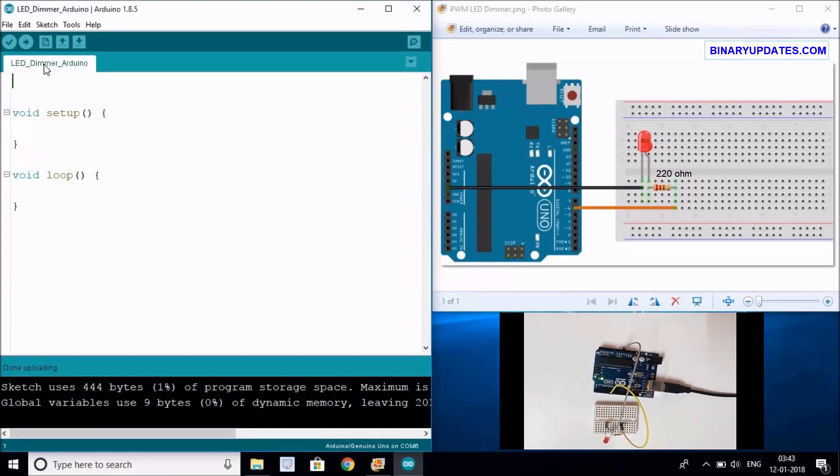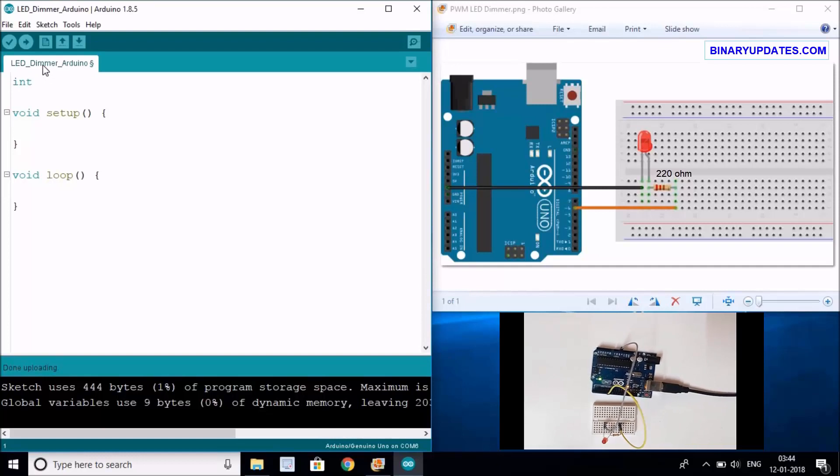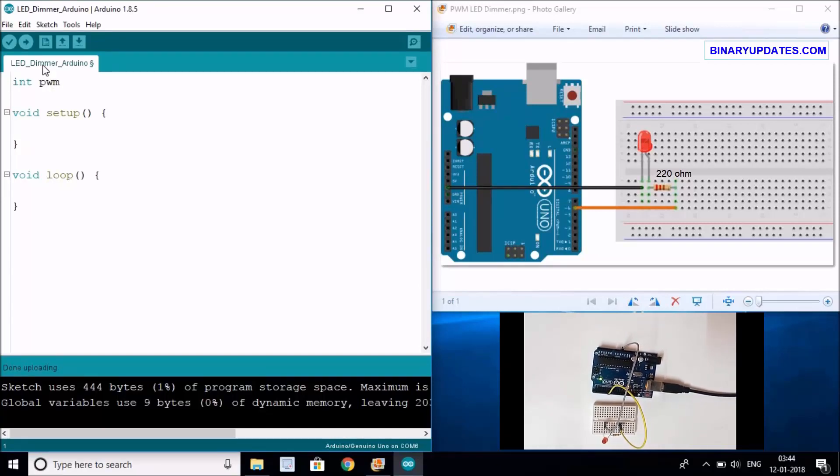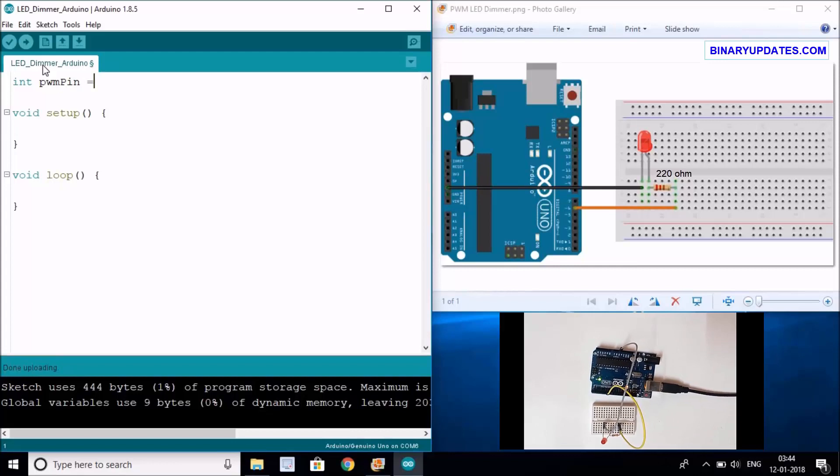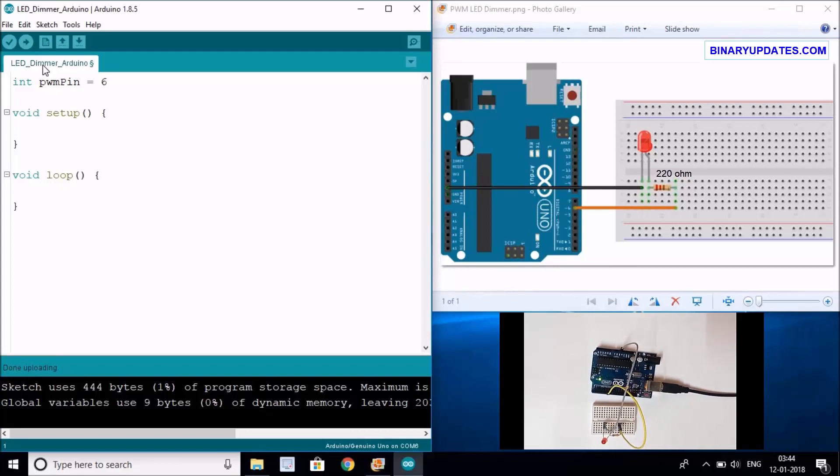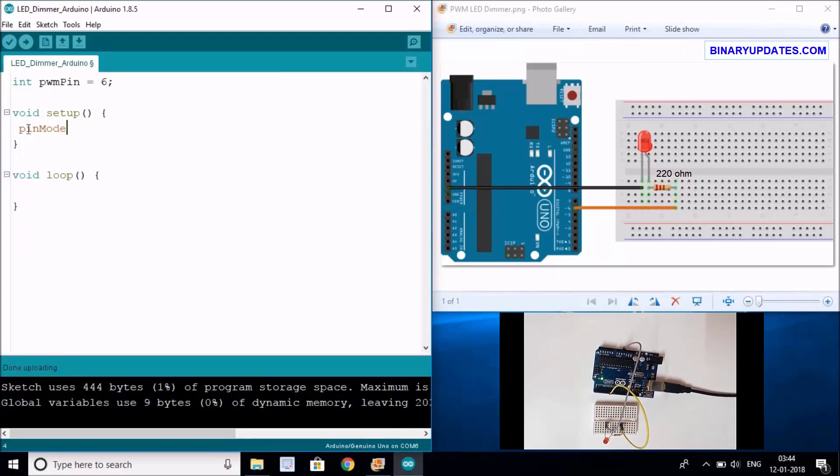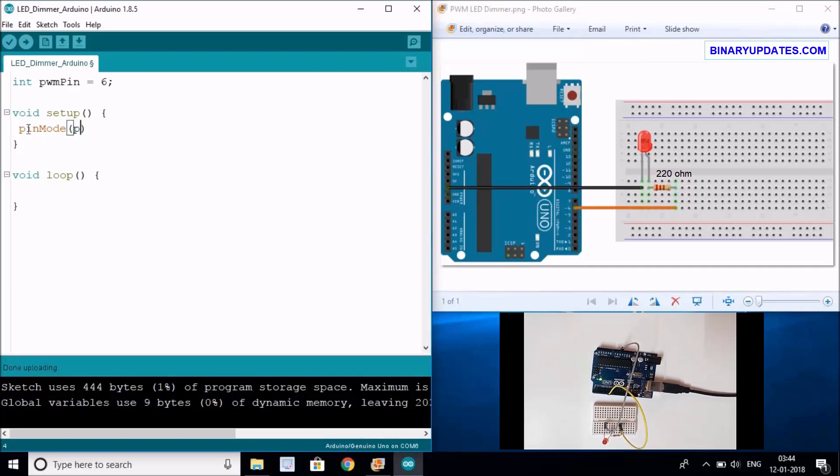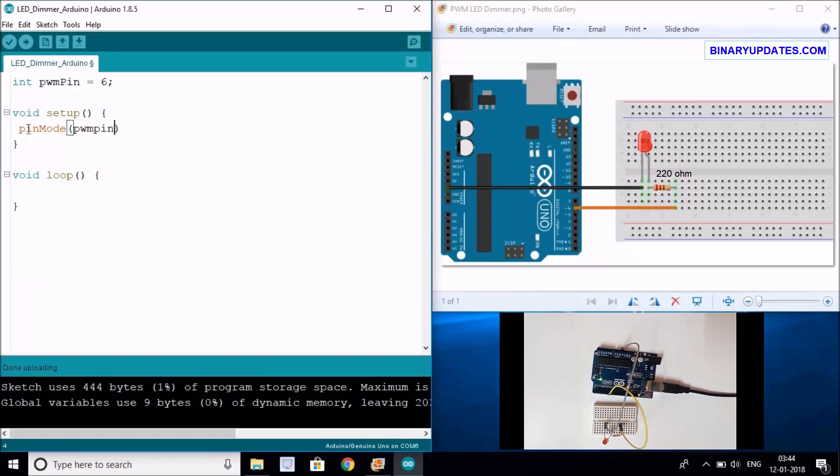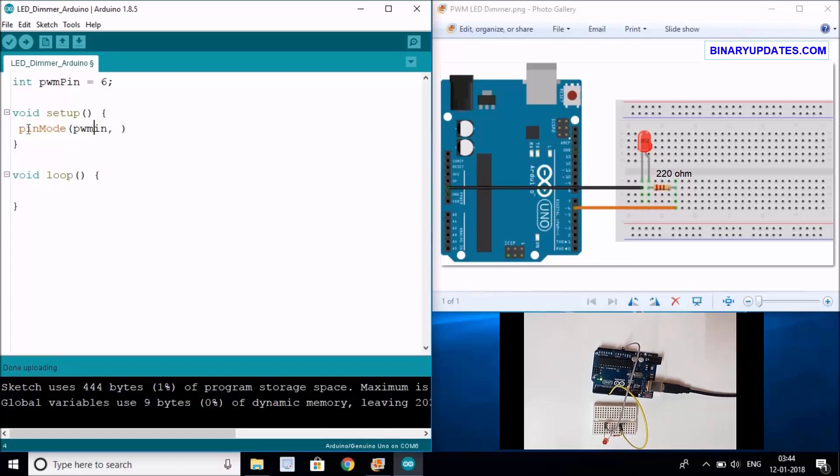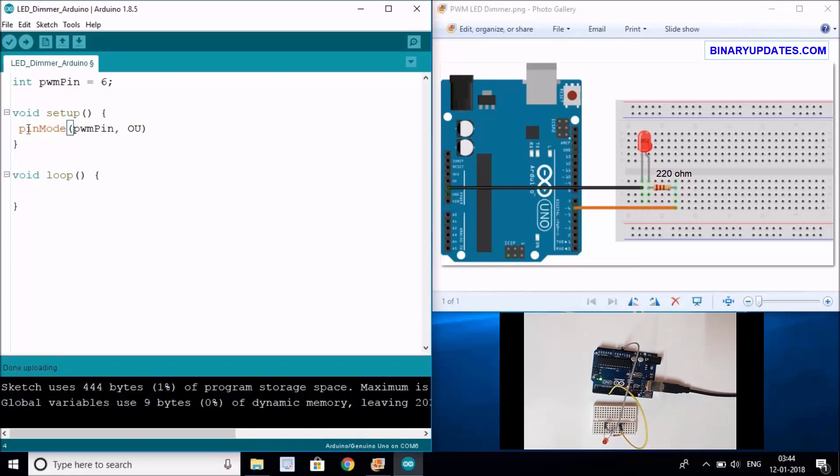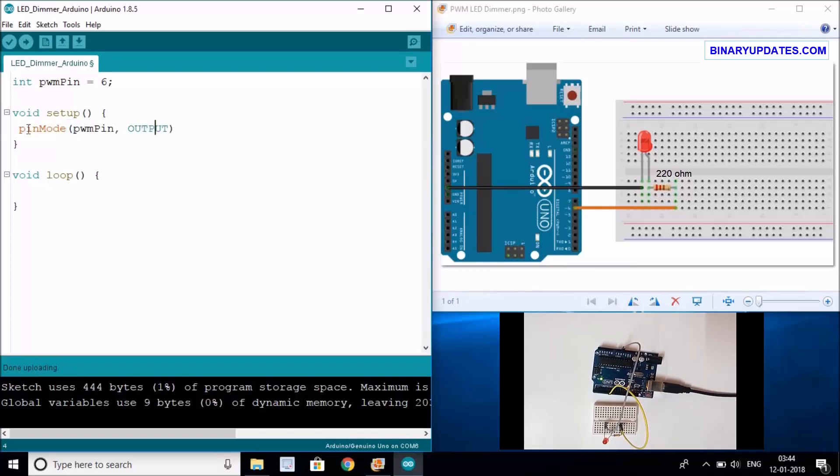Let's go back to the Arduino sketch and define a variable. The first variable we need is an integer variable - we can give it a name PWM pin, and the screen will be connected to pin number 6, so I'll give it 6. In the setup function, I have to say pinMode, then write the pin number PWM pin, and the pin will be OUTPUT.